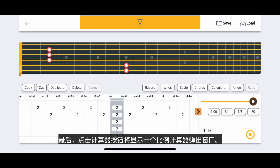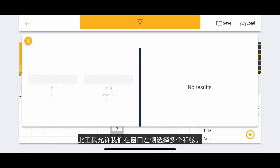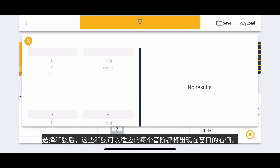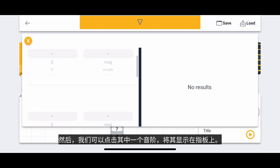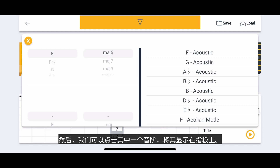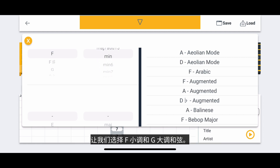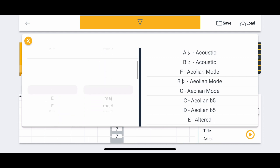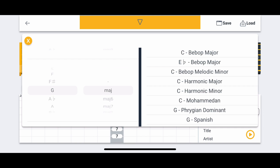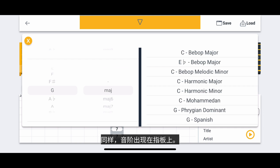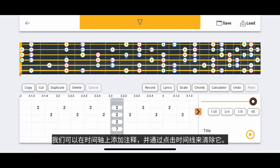Tapping the Calculator button will reveal a Scale Calculator pop-up window. This tool allows us to choose multiple chords on the left side of the window. Once chords are selected, every scale that these chords can fit into will appear on the right side of the window. We can then tap one of those scales to reveal it on the fretboard. Let's choose the F Minor and G Major chords, then tap the C Harmonic Minor scale. The scale appears on the fretboard, and we can add notes to the timeline and clear it by tapping the timeline.